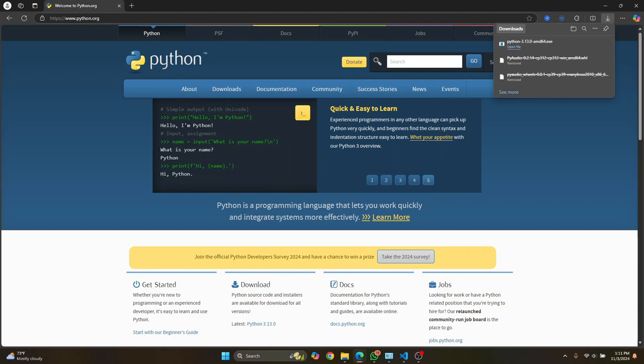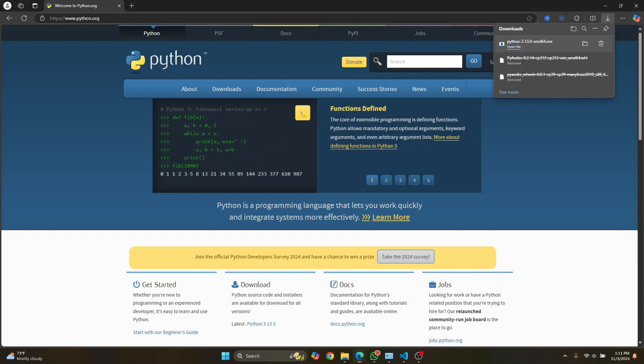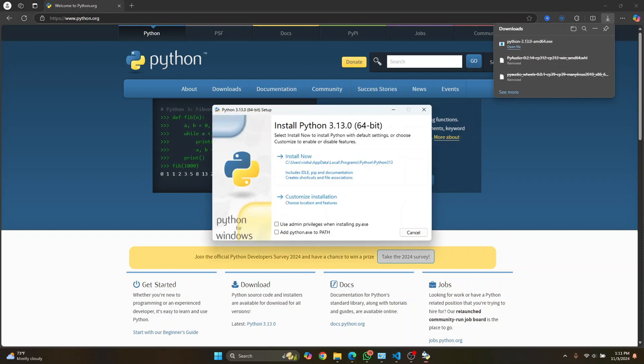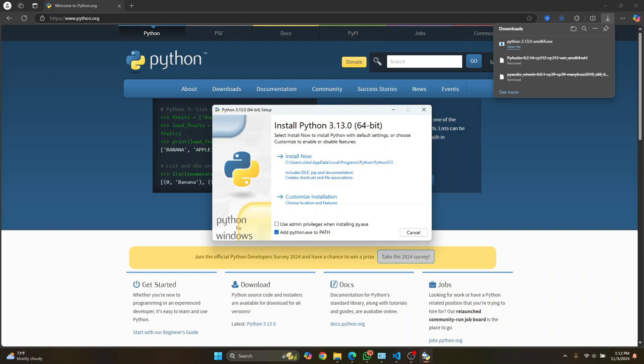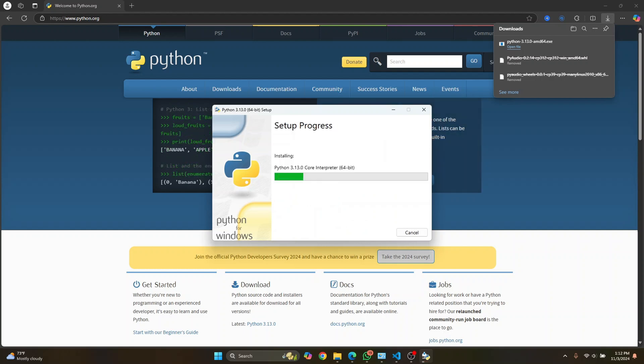Now we need to install this. If you already have Python installed, you can skip this part. But if you don't have Python installed, just click on open file and click on install now. Before clicking on install now, make sure you check this: add python.exe to path. And now click on install now.